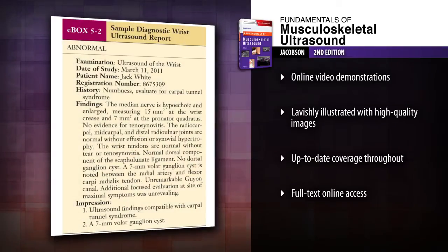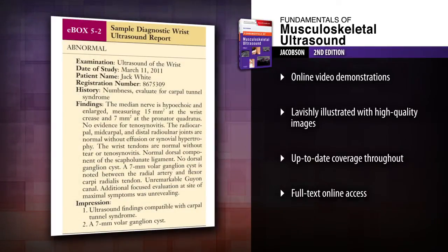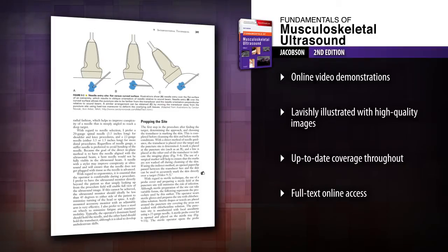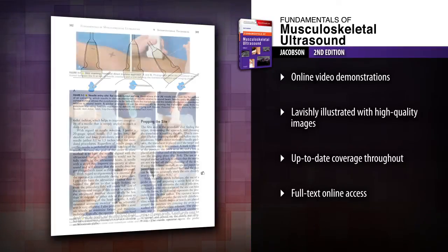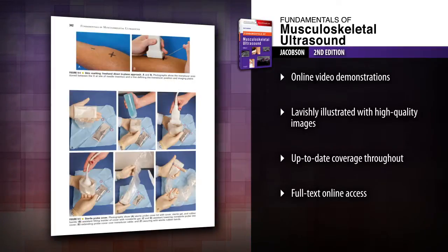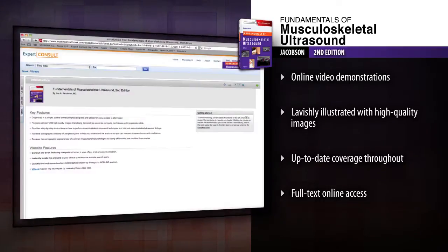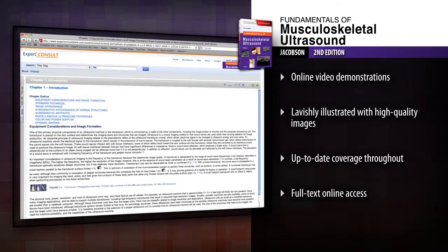Apply the latest knowledge and best practices with updated content throughout, including a new chapter on Interventional Musculoskeletal Ultrasound. Access the complete contents and videos online at expertconsult.com.